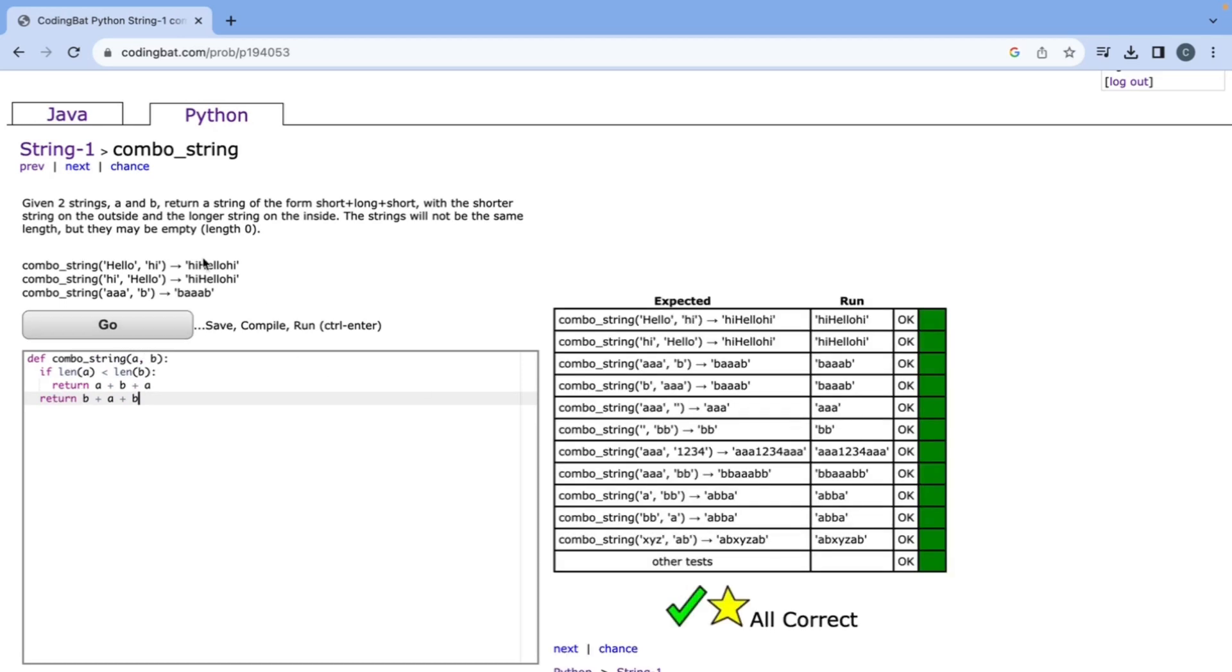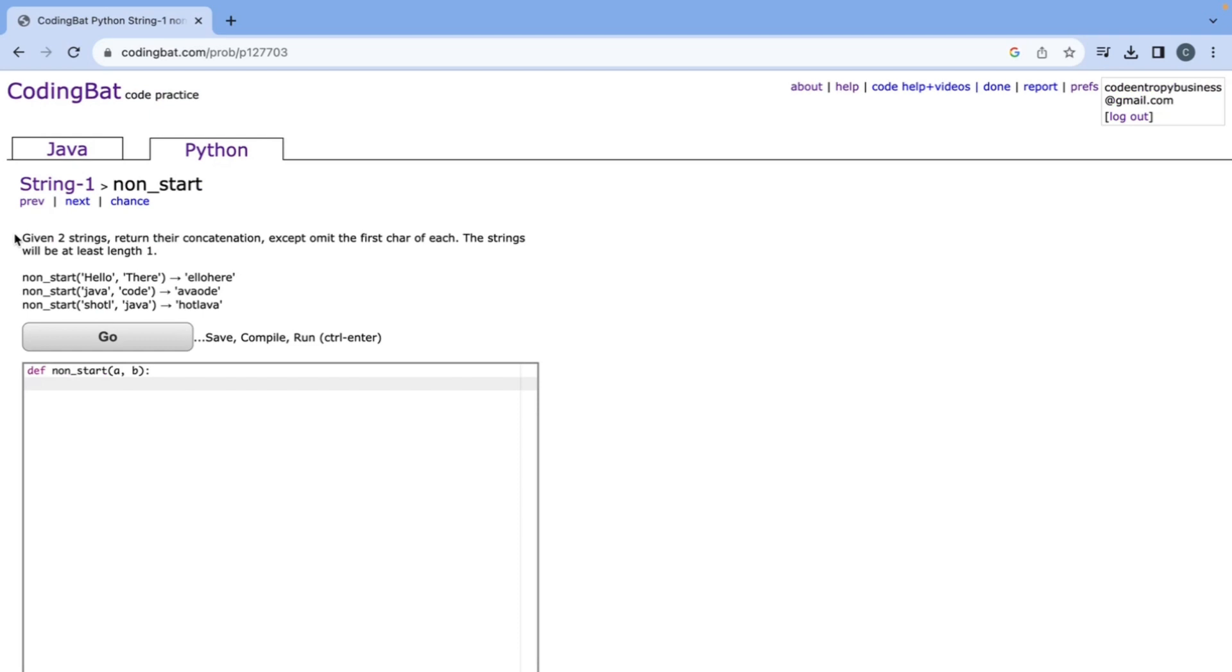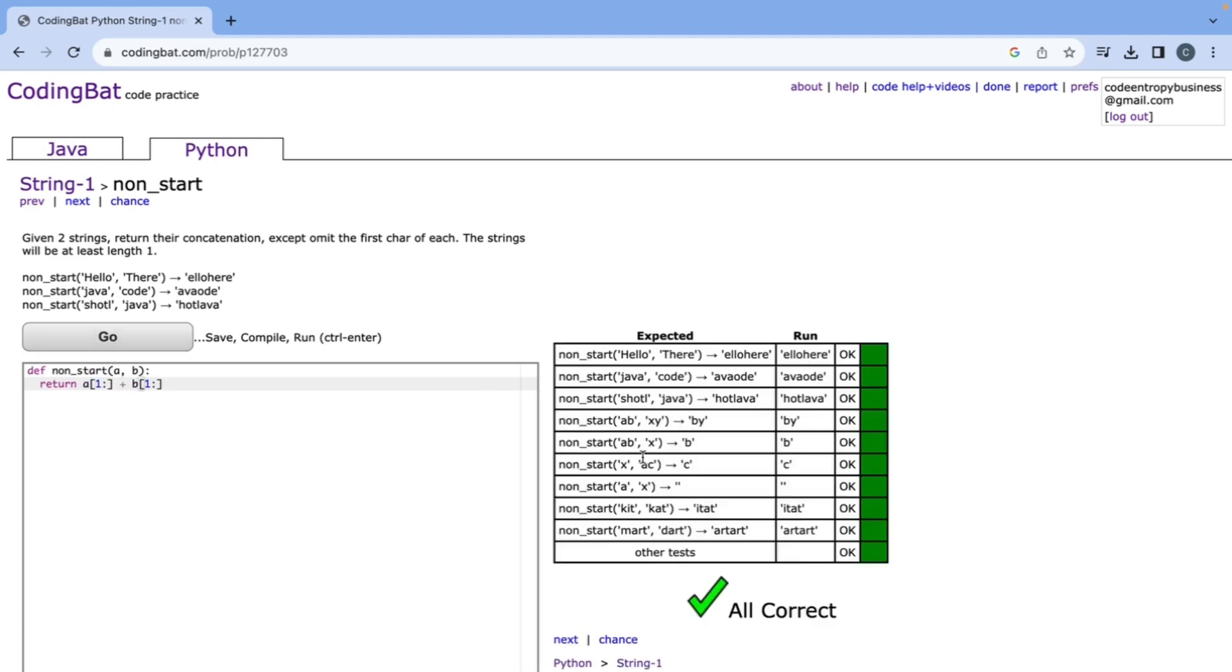It says given two strings return their concatenation except omit the first character of each. So we're going to return a and then a splice so that it removes the first character but has the rest of it, and it's the same thing for the second string as well.